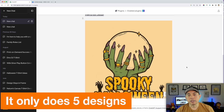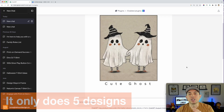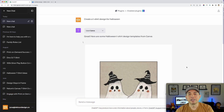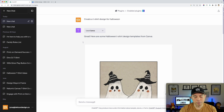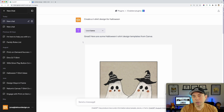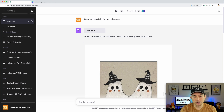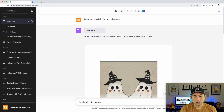What it's doing is just pulling generic t-shirt designs. Let me do another one to show you what I mean. This is what I was hoping it would do — and maybe it does, we'll see. I typed: 'Create a t-shirt design for Halloween that says...' and put in a phrase that would never actually be on a Canva template.